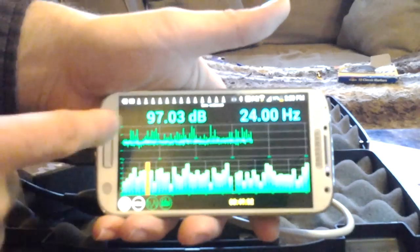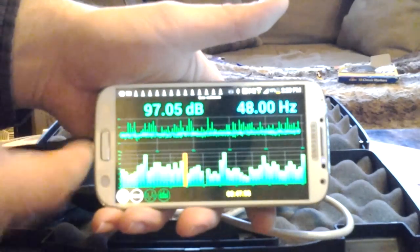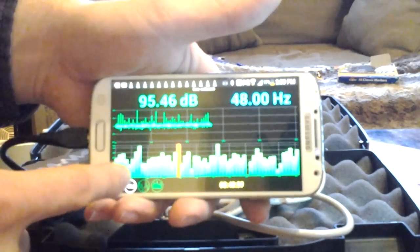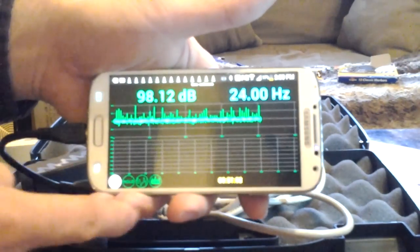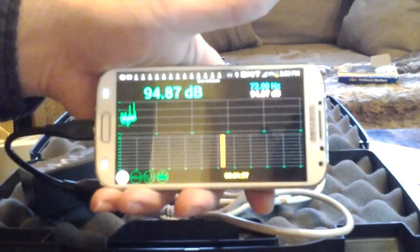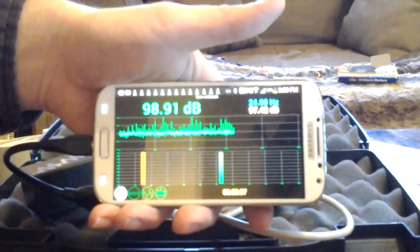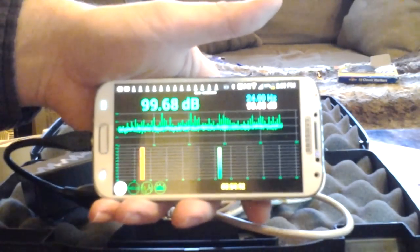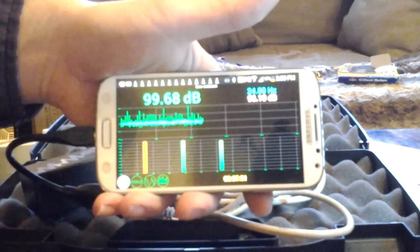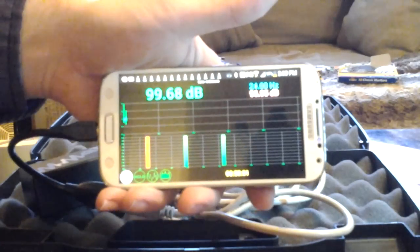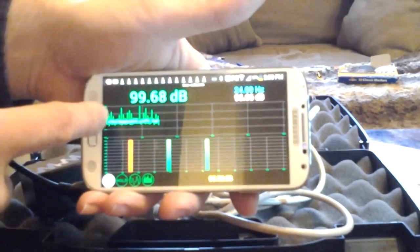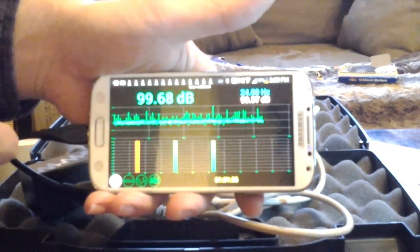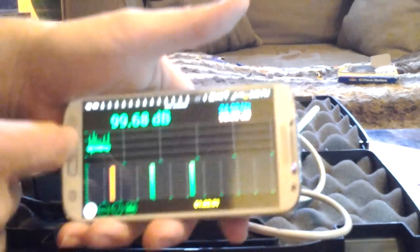So from there you've got instant readings, or then we can just hit peak hold and it's going to hold your peak decibel that you end up reading. It's got everything. It's definitely badass.